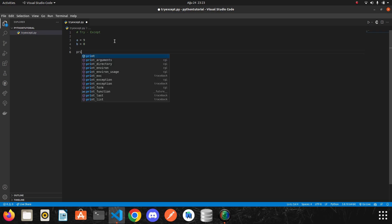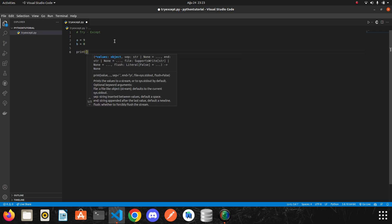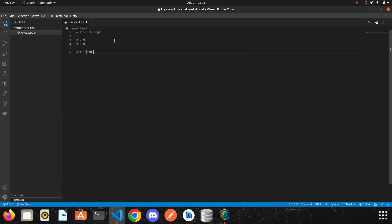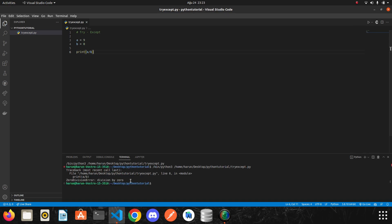And I'm going to do division. I run it. Look at the terminal. We get an error.